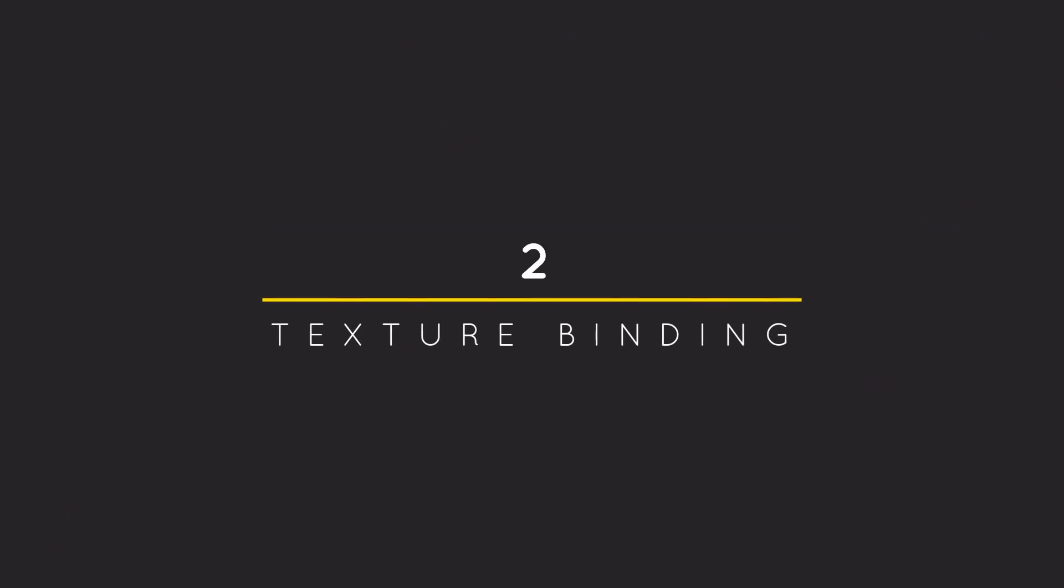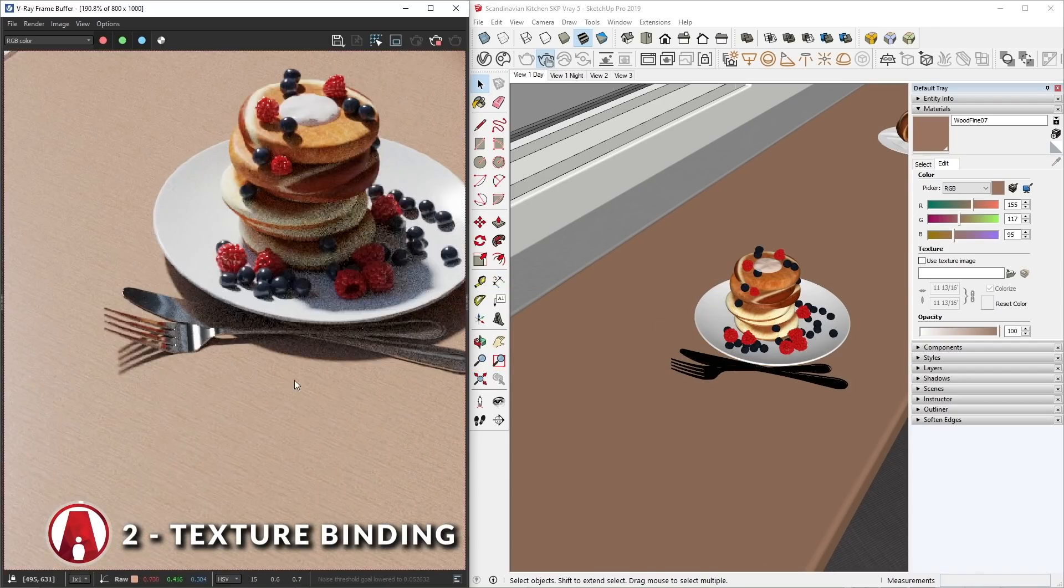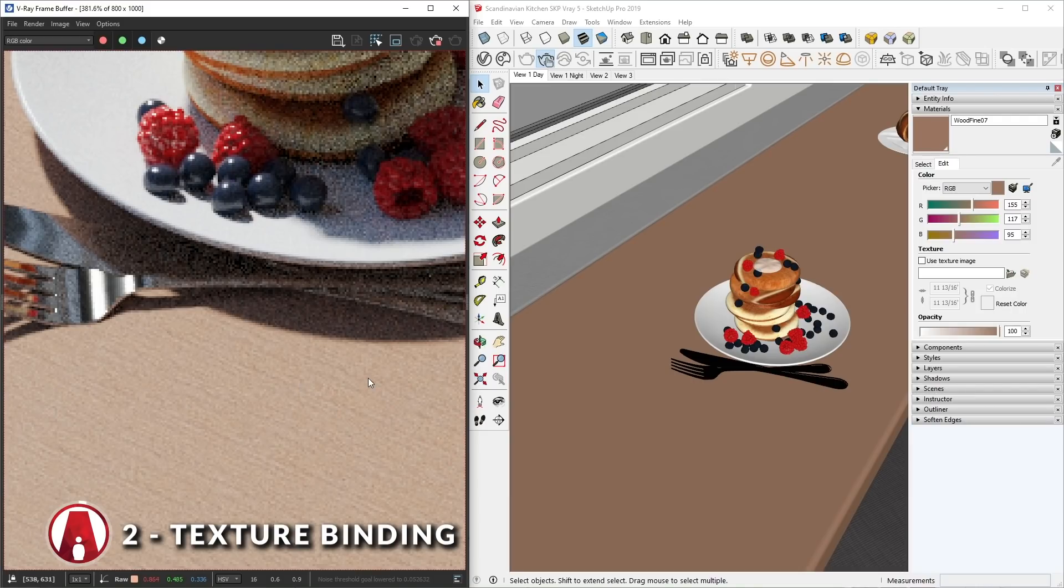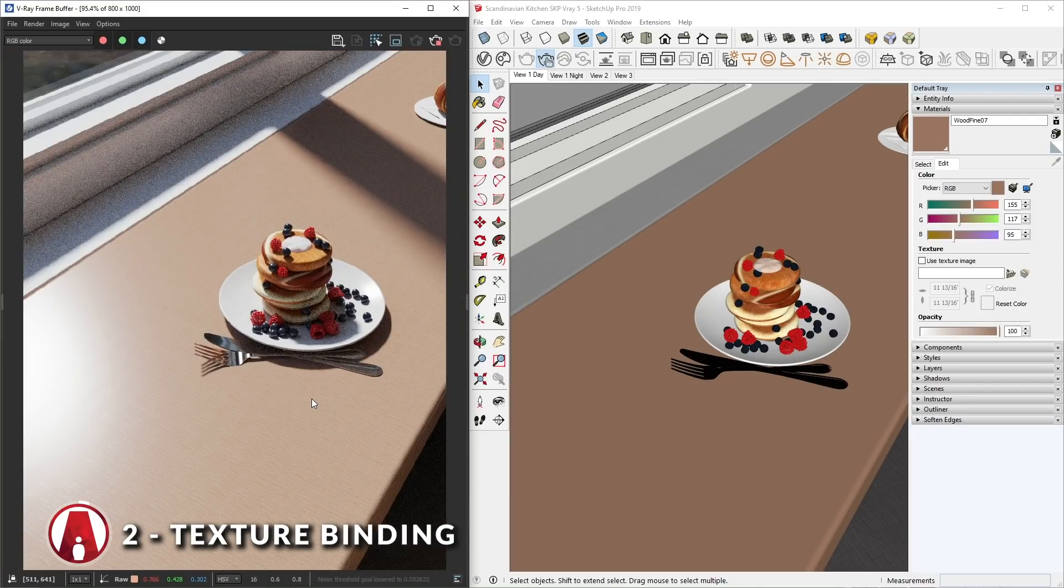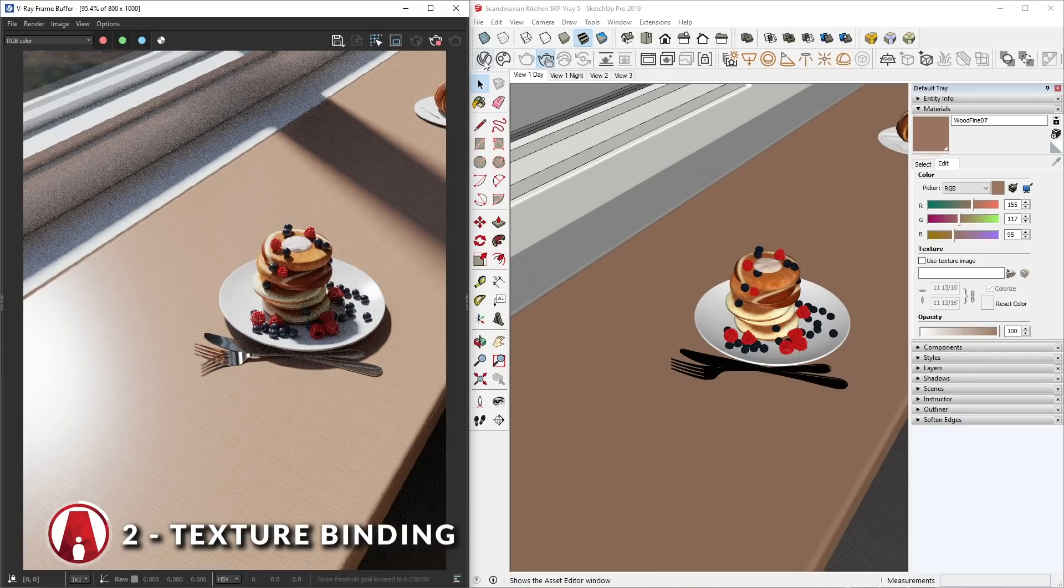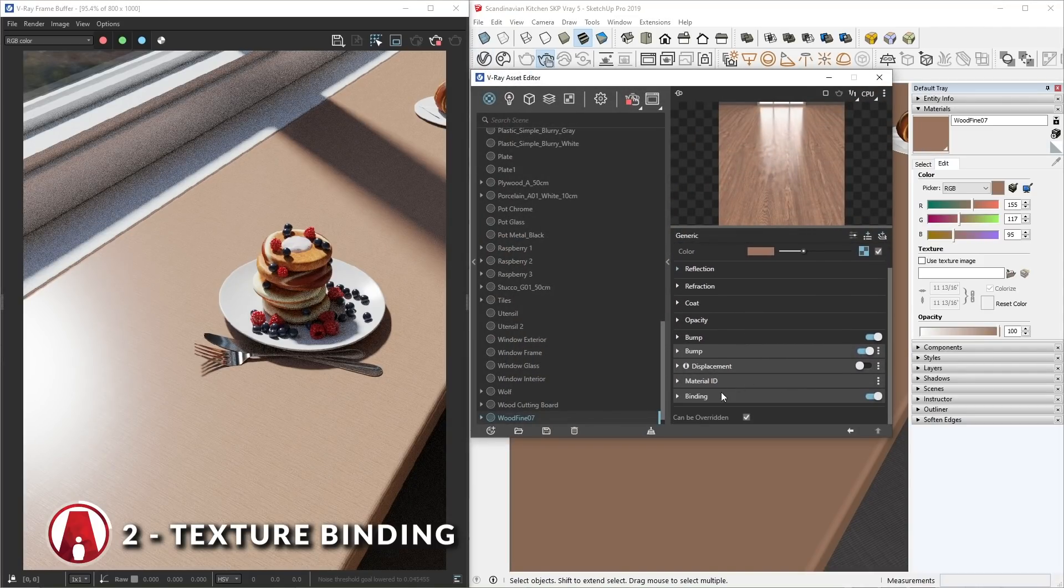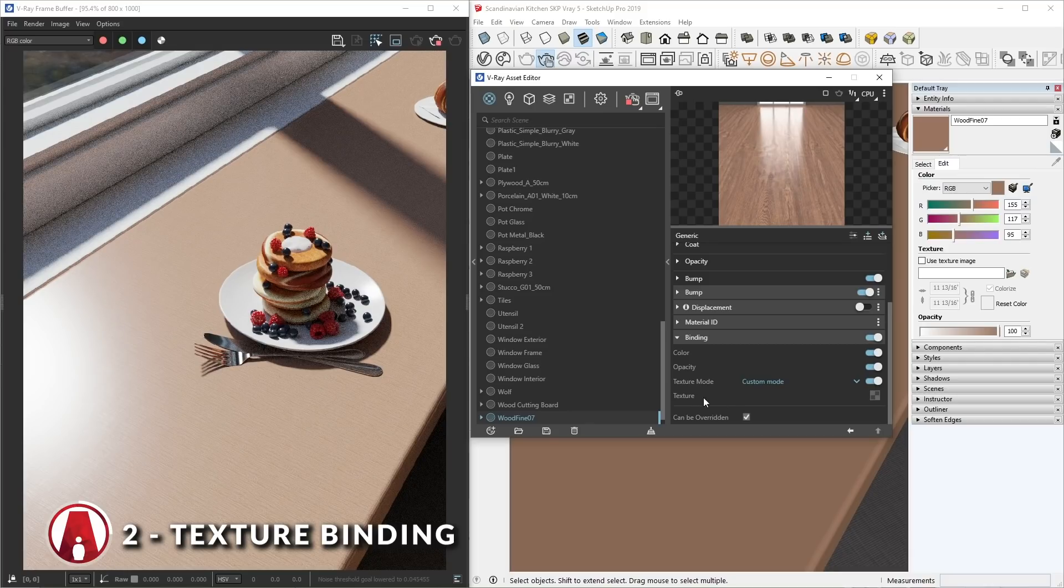2. Texture Binding. Sometimes you will have a material that looks really small in the render. And when you go to change the scale, you cannot do it because there's no map in the texture slot. And sometimes the material doesn't even show up in the SketchUp viewport. To fix this issue, you need to use the Texture Binding. First, go down to Texture Binding and make sure it is turned on.